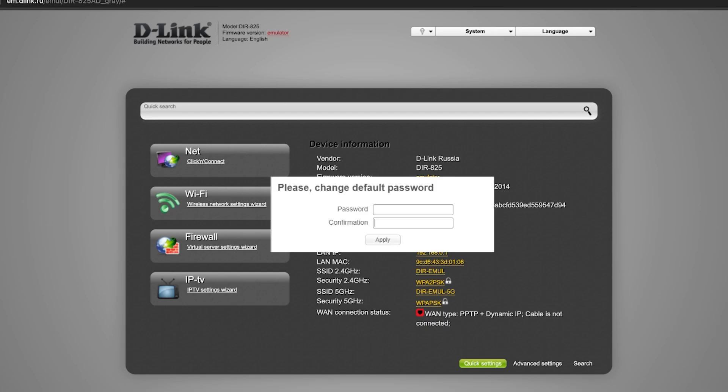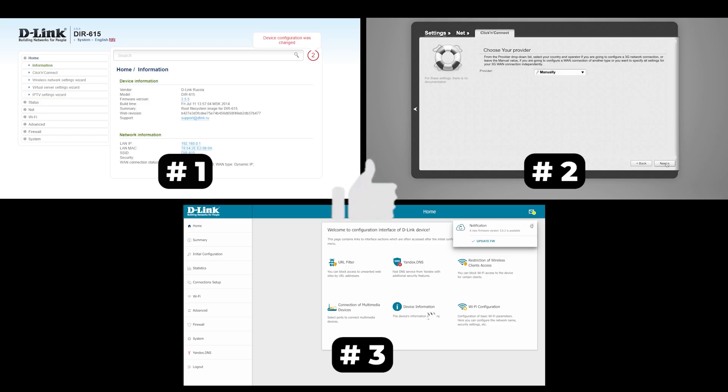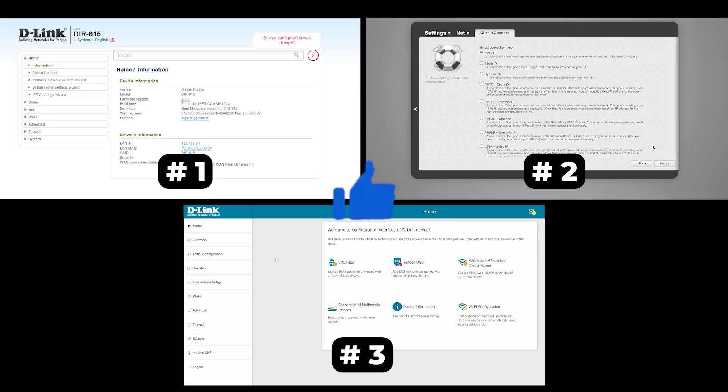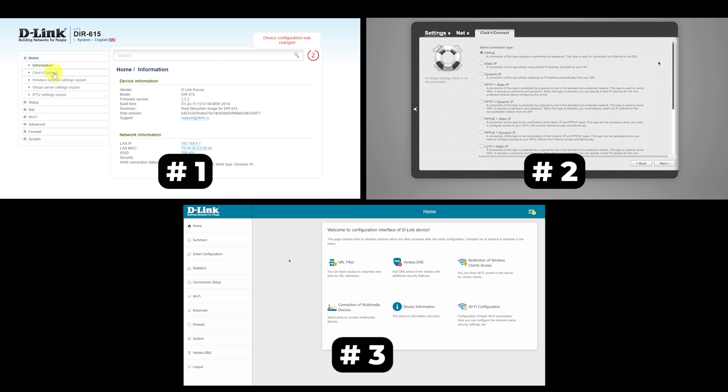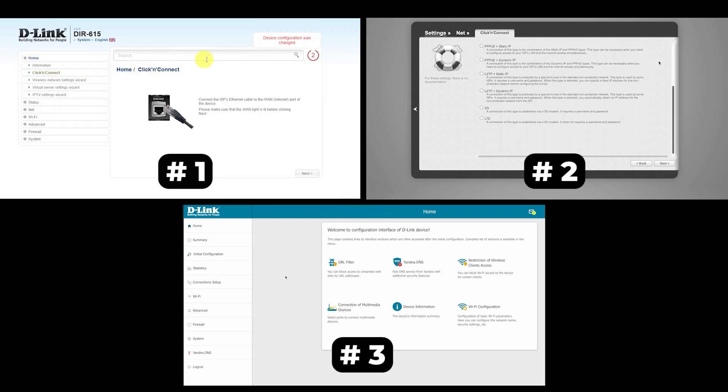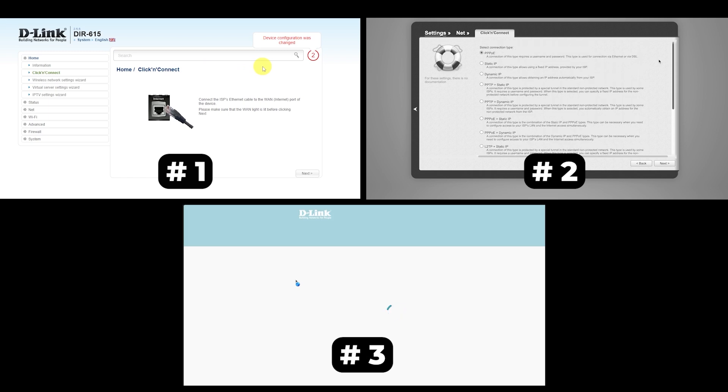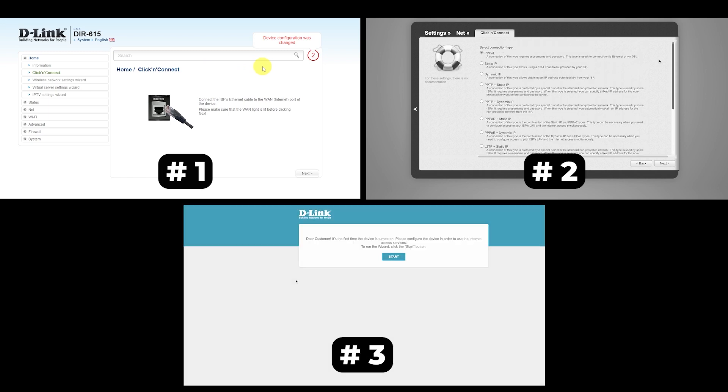If your router settings do not look like mine, it means that your router has a different firmware. I made a video for every firmware type. You can find all the links in the description below. I want to warn you right away that there are many firmware versions and they may differ slightly. But don't worry, you will succeed. Just watch the video and follow the instructions.